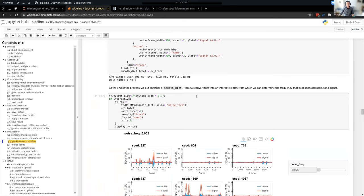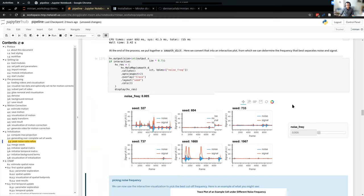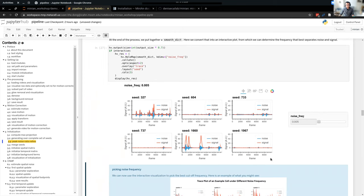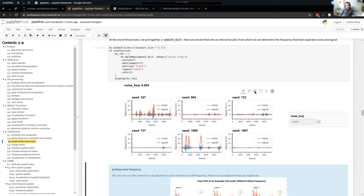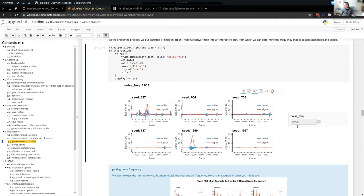The most important parameter to choose in this step is the cutoff frequency to split these two frequency components. This parameter is not only used here — it's also critical to many other steps, including downstream CNMF. You want to use this visualization to determine a single value for the noise frequency and use it consistently across all steps. Let's go ahead and run the two cells up to the blue box.